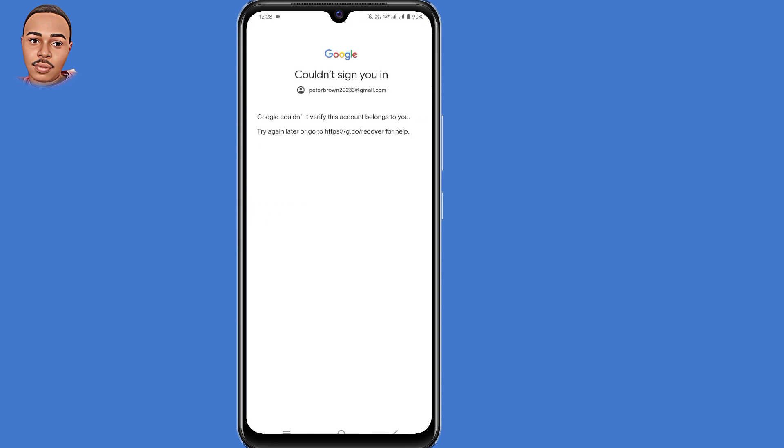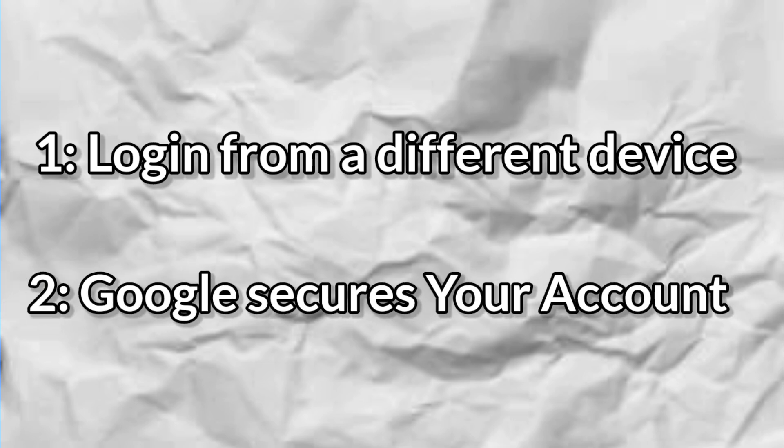And we get this message: Google couldn't verify this account belongs to you. So 90% of us get stuck at this point. So I'm going to explain why this happens to you. The first reason is that you're logging in from a different device. So this means you're logging in from a device that didn't create this Gmail account. Another reason, Google feels your account is insecure. So Google thinks that someone else is trying to log into your account without your permission. So I'm going to guide you on how you can access back your account.